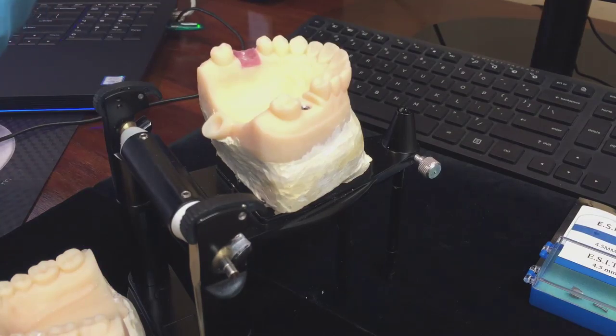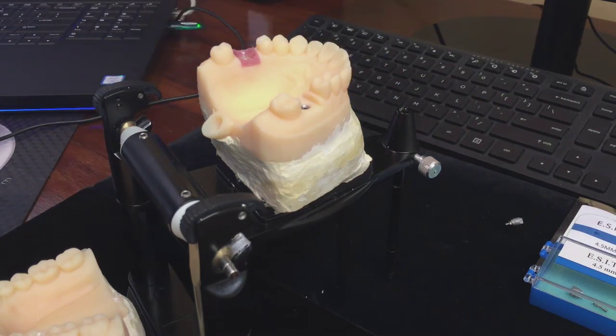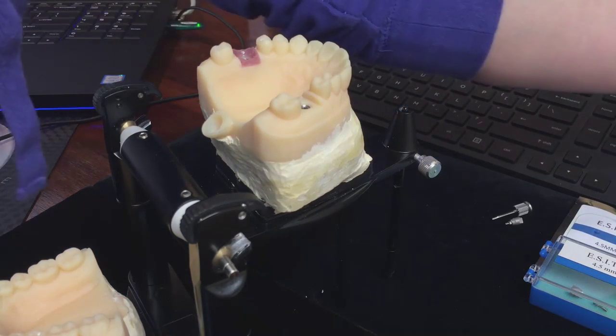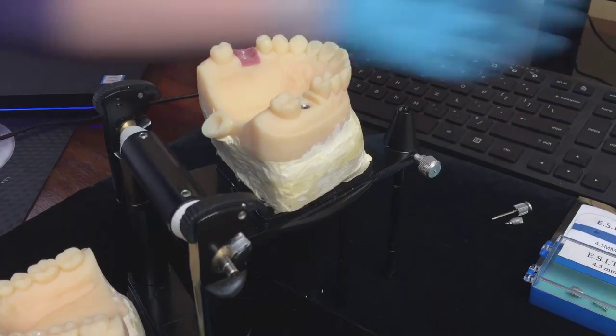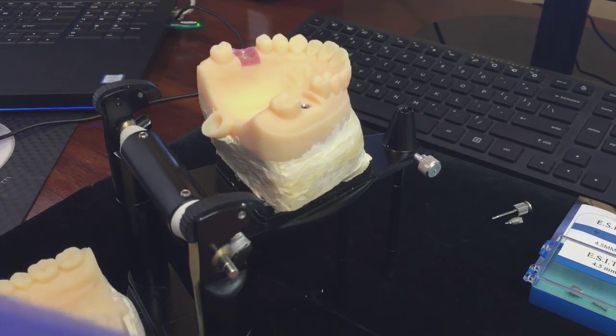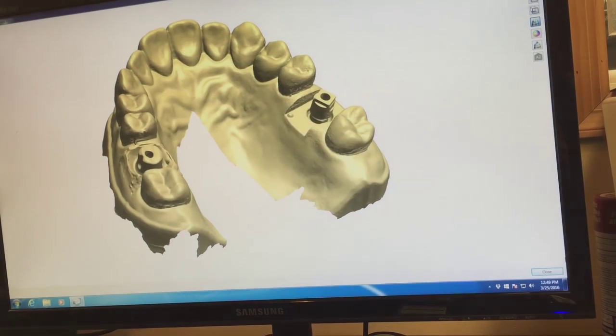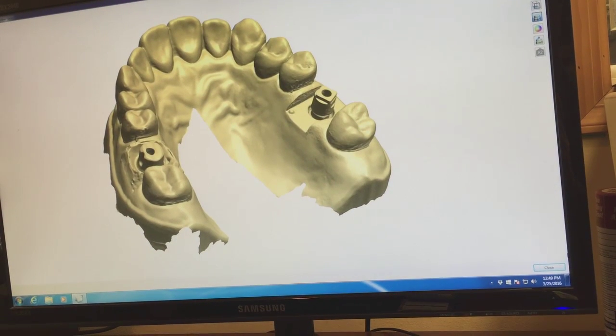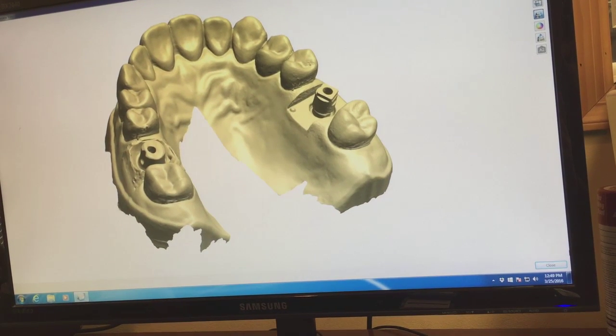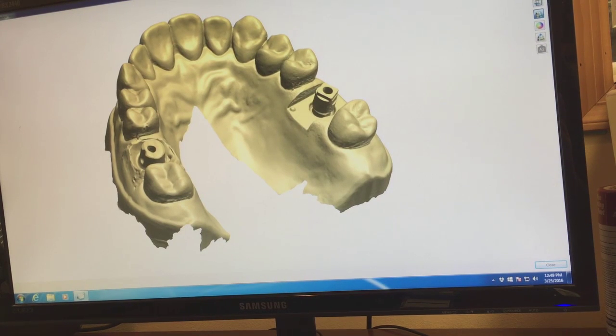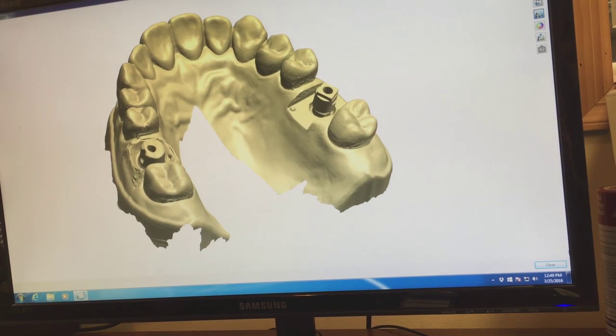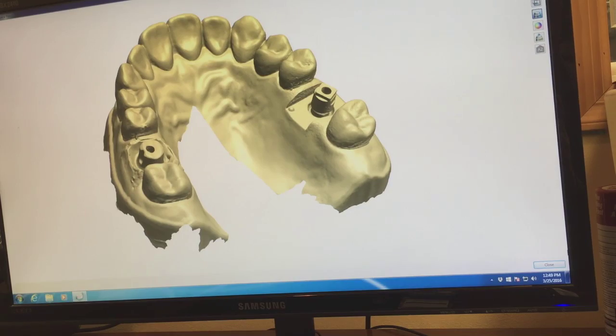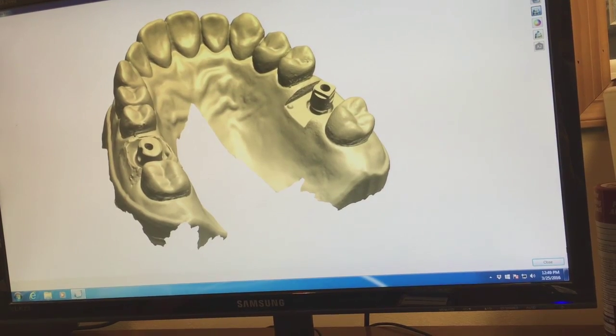All files can be sent to us and received the same day. We will import your scan and analyze it. Once everything looks okay, we will be sending the file to the printer to make you a 3D printed model, a custom abutment, and the crown of your choice.